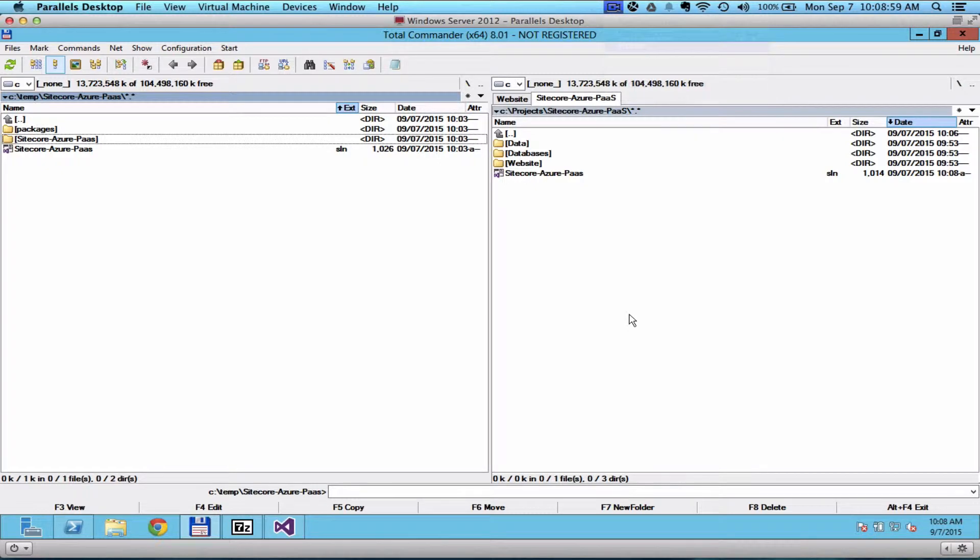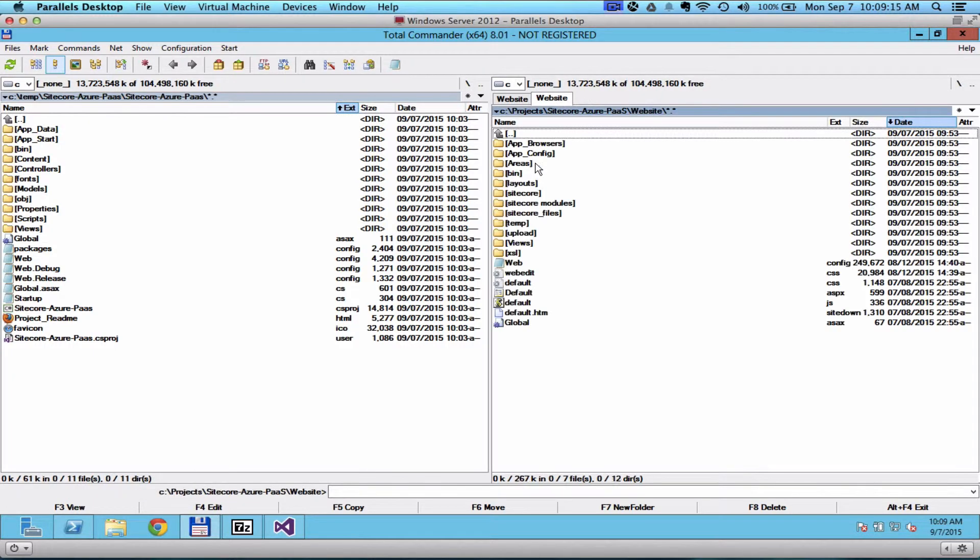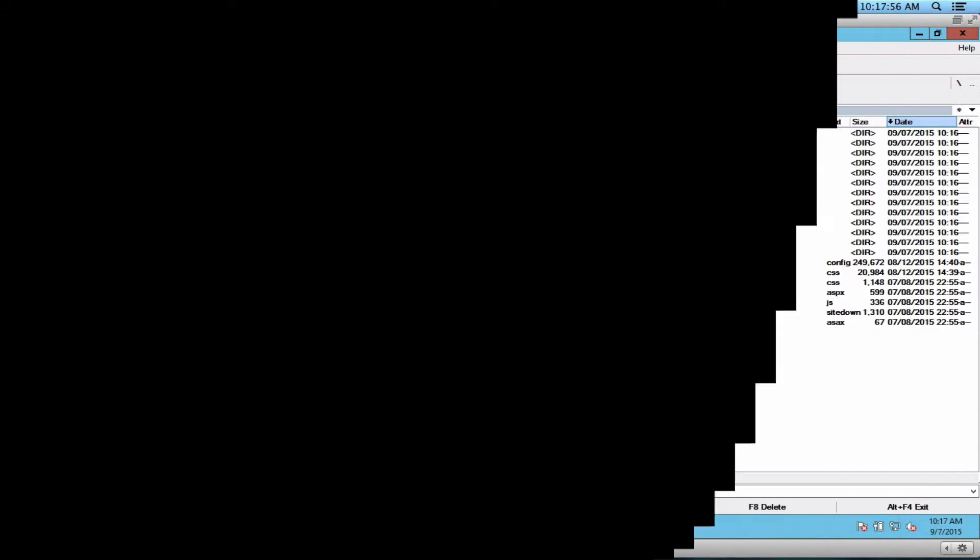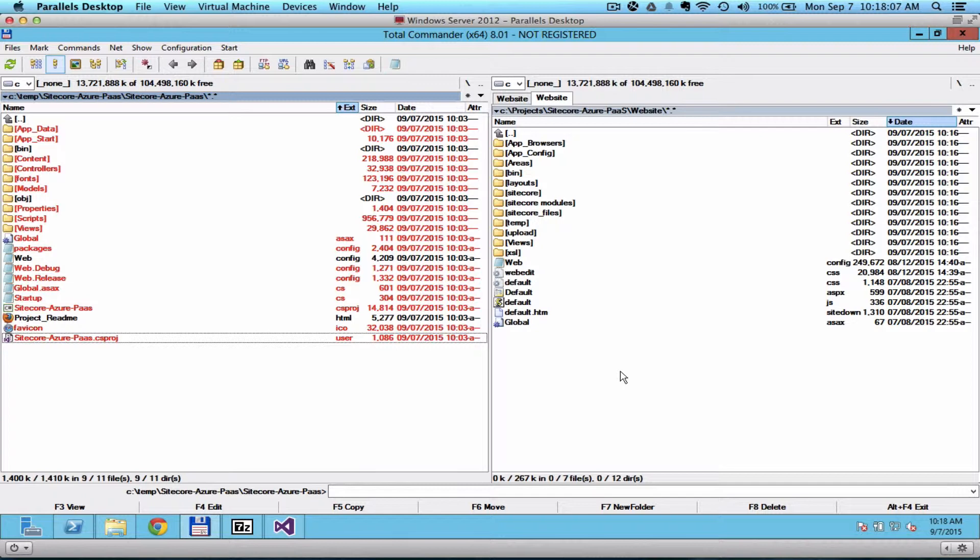Then continue by copying some folders from the project that we generated in the temporary folder. For the MVC project, we need the following. Copy the following folders from your temporary project that you created earlier to the website folder in your Sitecore project.